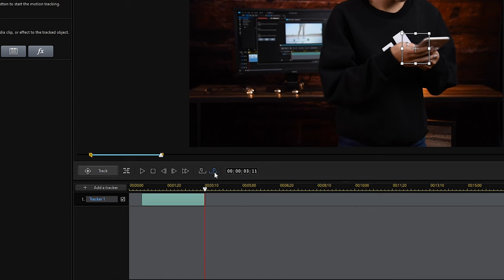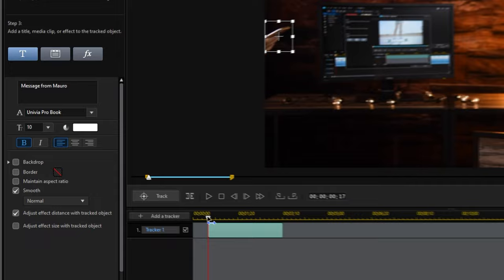Next, let's add some text to the tracked object. We can change the font, size, and more. We can also adjust the placement of the text by dragging in the preview window.